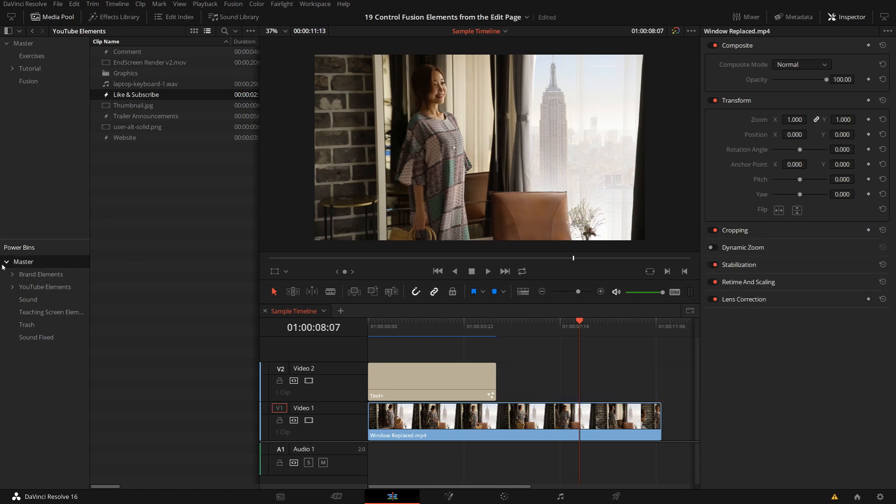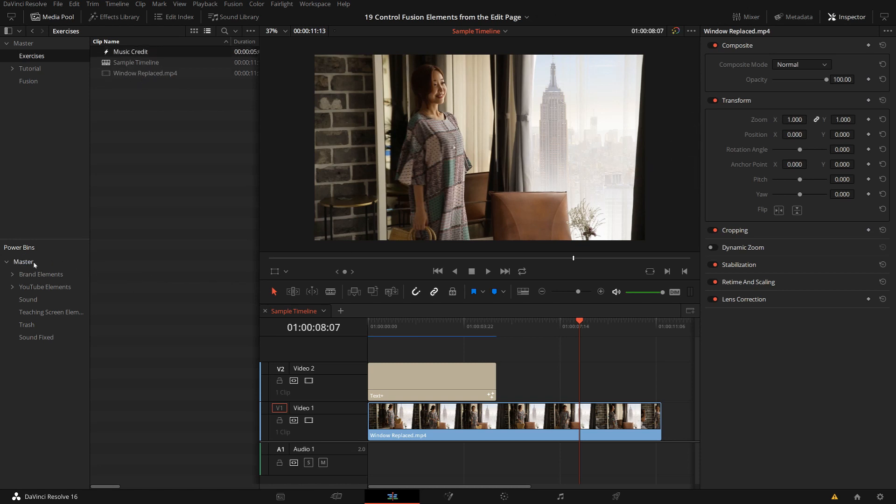So just a simple fusion composition in the power bin. So the same way, if I want, I can just use my current fusion comp here, my music credit, put it into a power bin. Then it's over here. And on any project where I need it, I can drag it into the current project, either into the media pool or directly into the timeline. And then it will be available in that project.